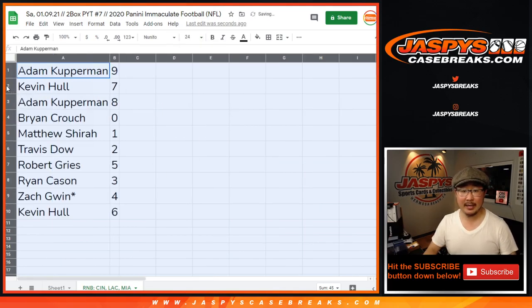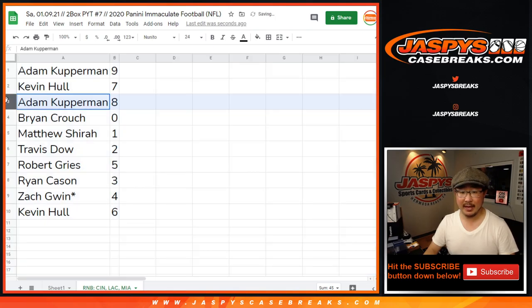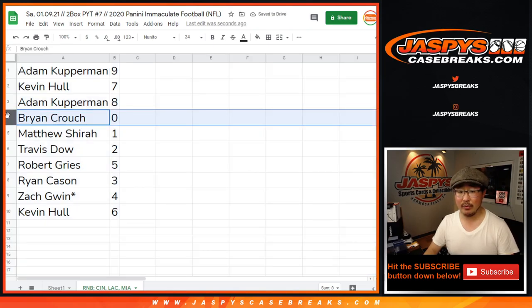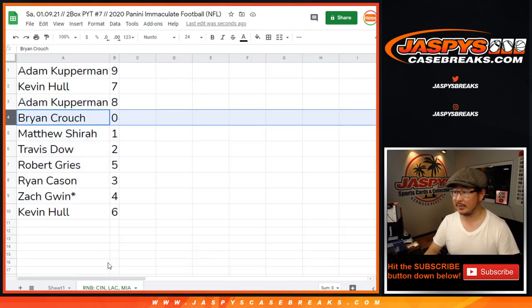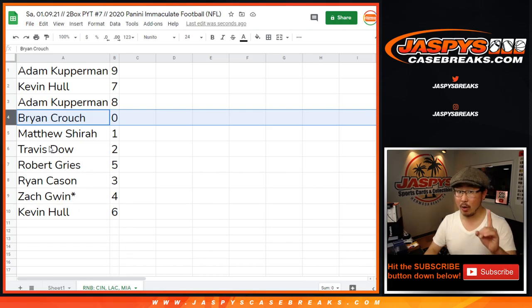All right, Adam with nine, Kevin with seven, Adam with eight, Brian with zero. So you'll get any and all redemptions for those three teams in that tab right there, including one of one redemptions.